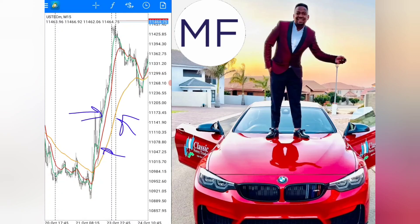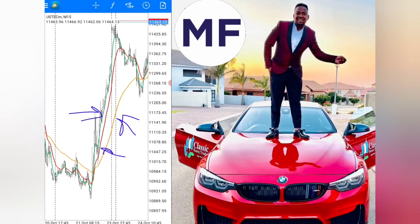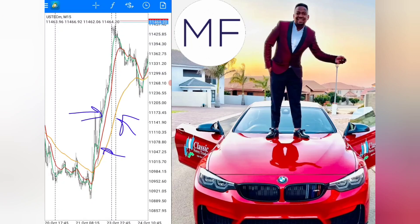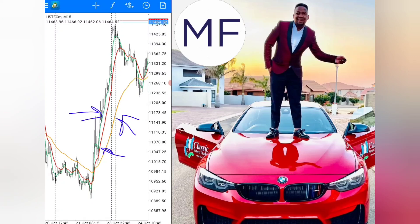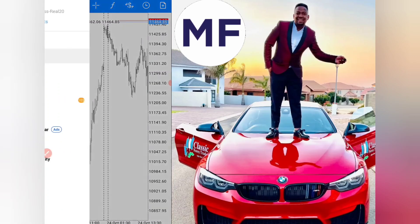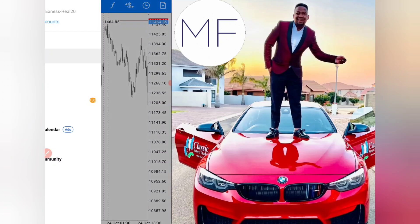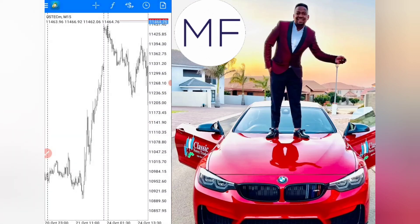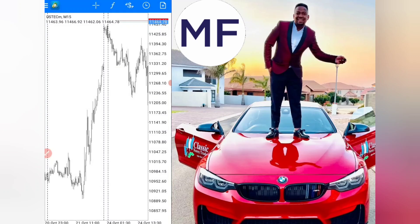Make sure you like, subscribe, and watch until the end so I can share how to find these entries, which are actually 90% accurate if you follow the rules I'll tell you at the end. The broker I'm using for this example is Exness — if you want a good broker, use the link in the video description.